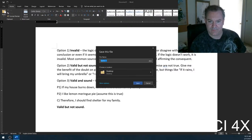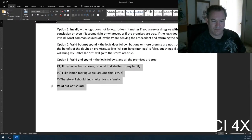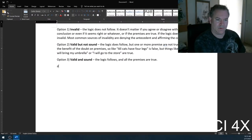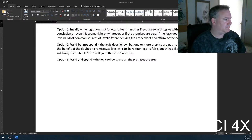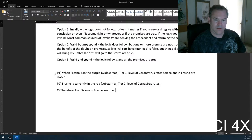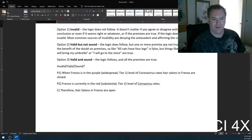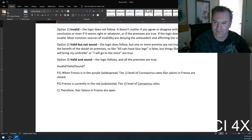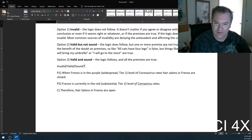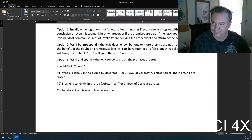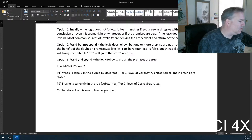Alright, let's do some examples. Here we go. Premise one: when Fresno is in the purple level of coronavirus rates, hair salons in Fresno are closed. Premise two: Fresno is currently in the red tier of coronavirus rates. Therefore, hair salons in Fresno are open. Valid, invalid, or sound?